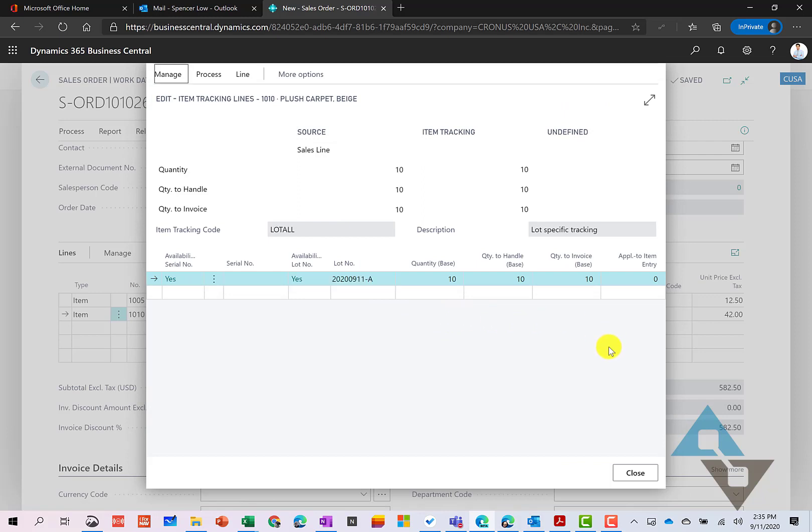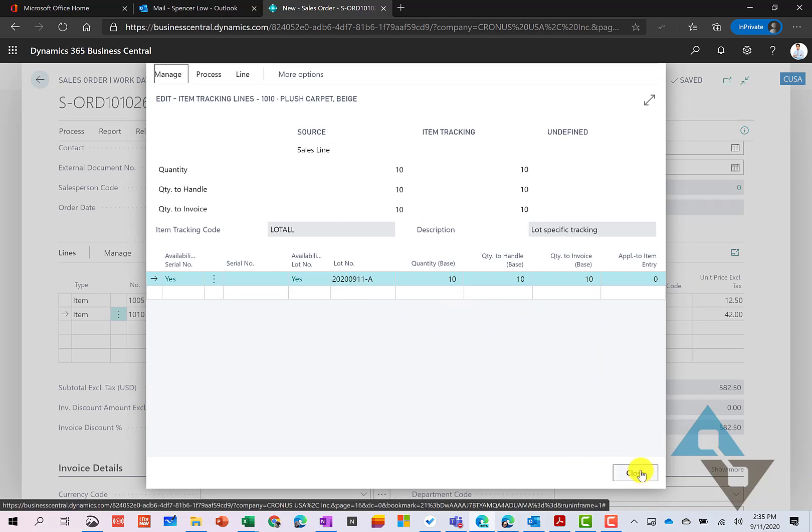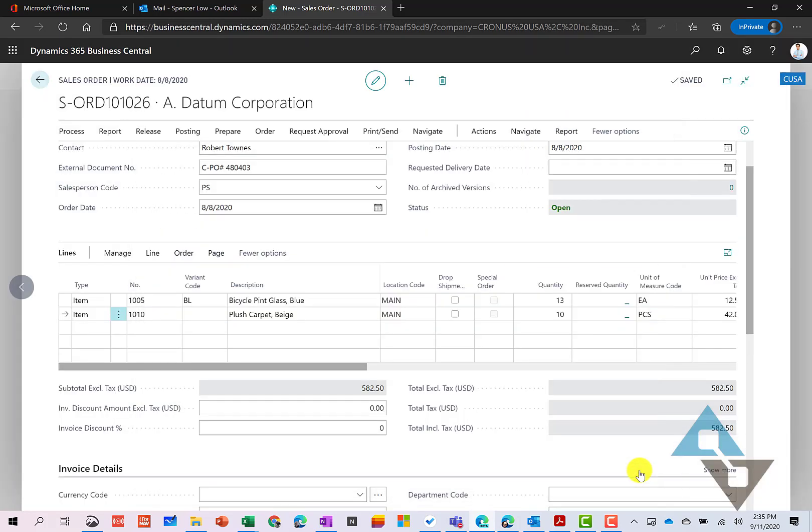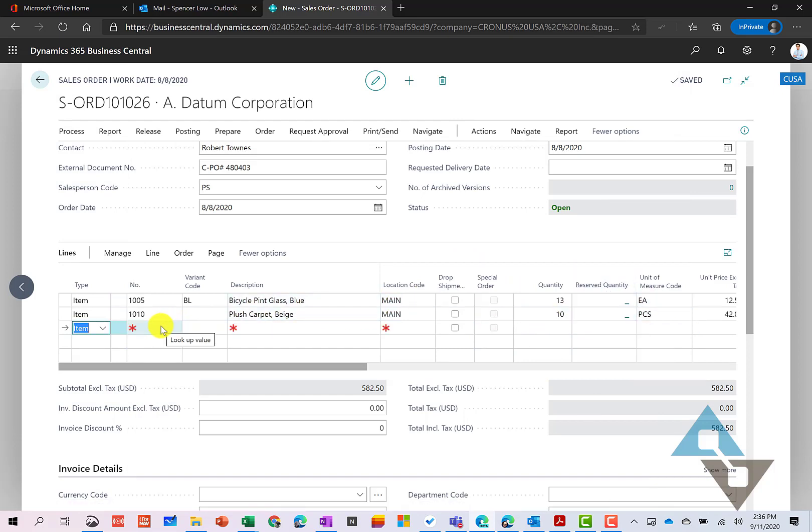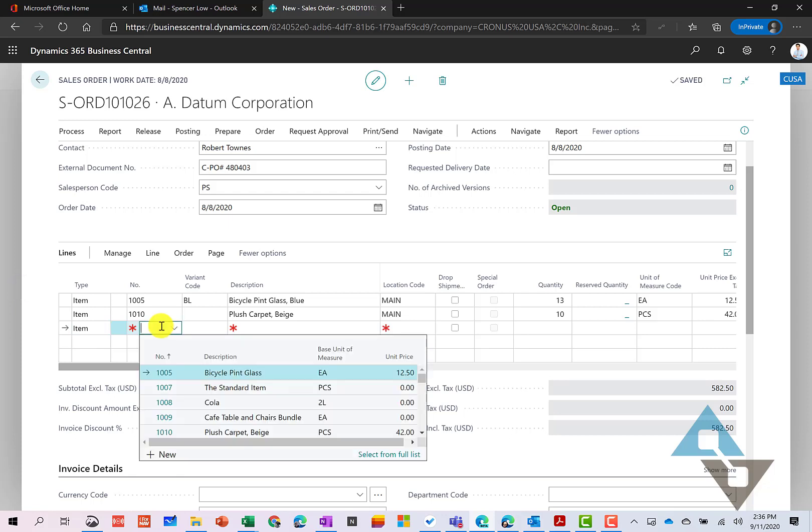And just as a note, if your lots need to have expiration dates associated with them, that could be accommodated as well. So I've specified that particular item here.